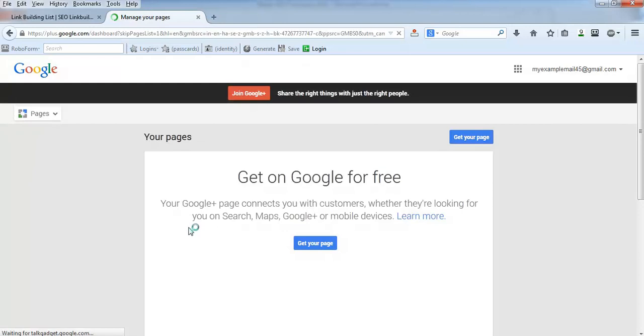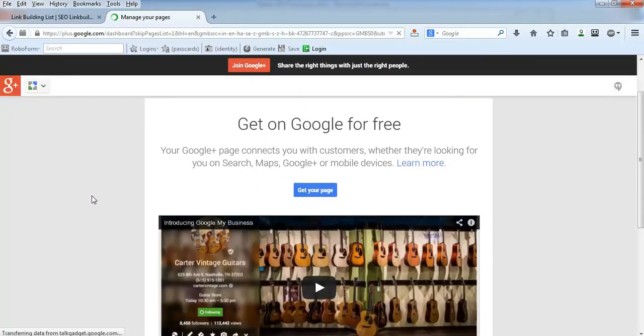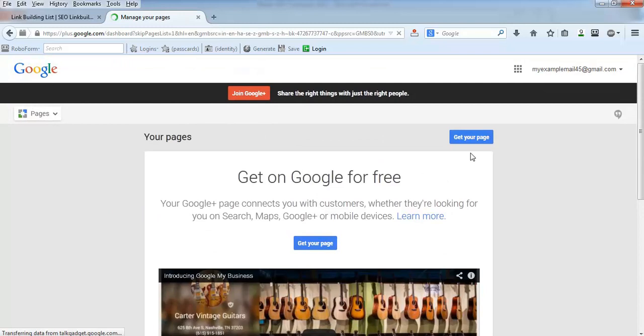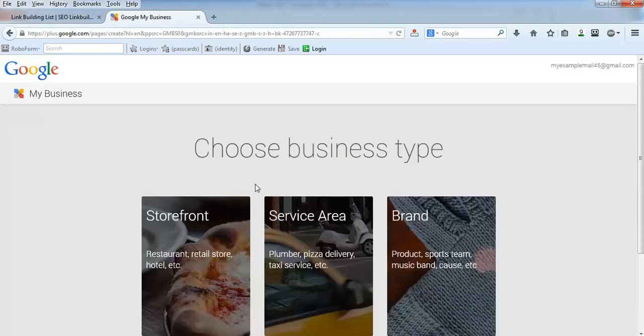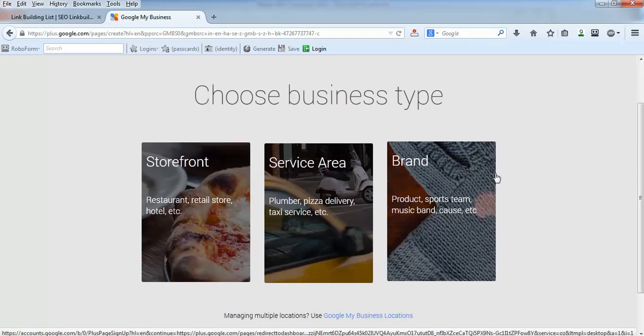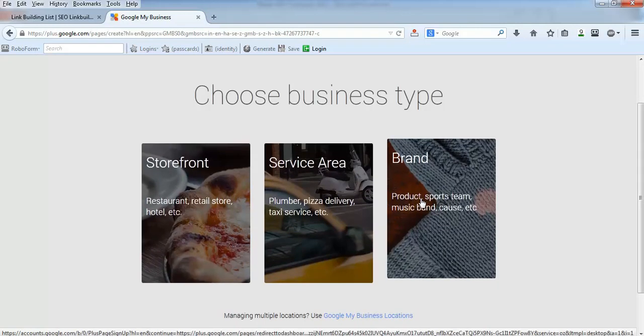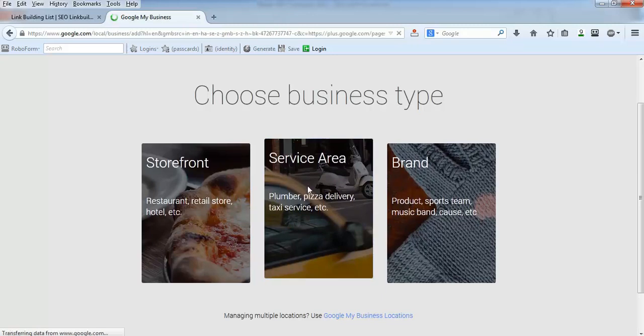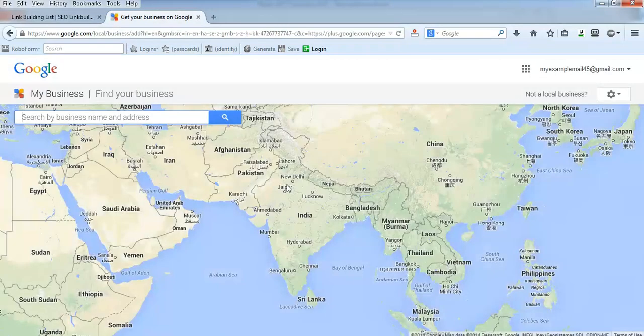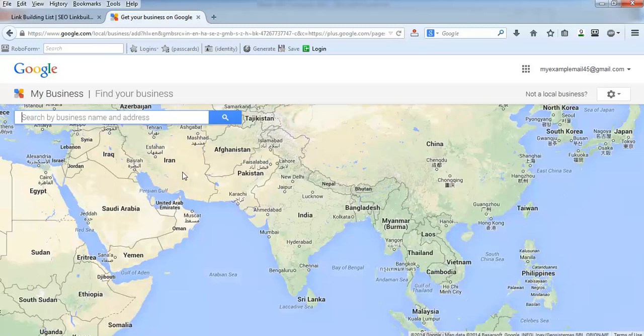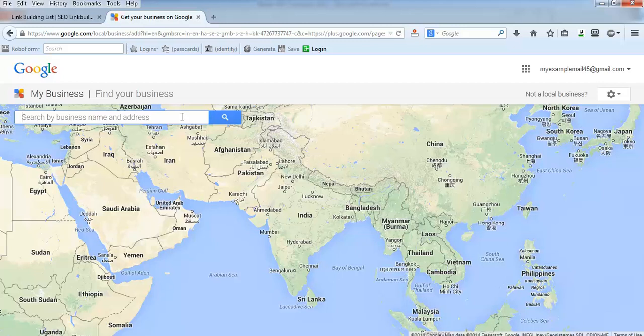This is the first time I'm using this particular tool, so I need to click here 'get your page search.' Then choose which one is most relevant to your business - I'll select service area. Google is asking if you have listed before.